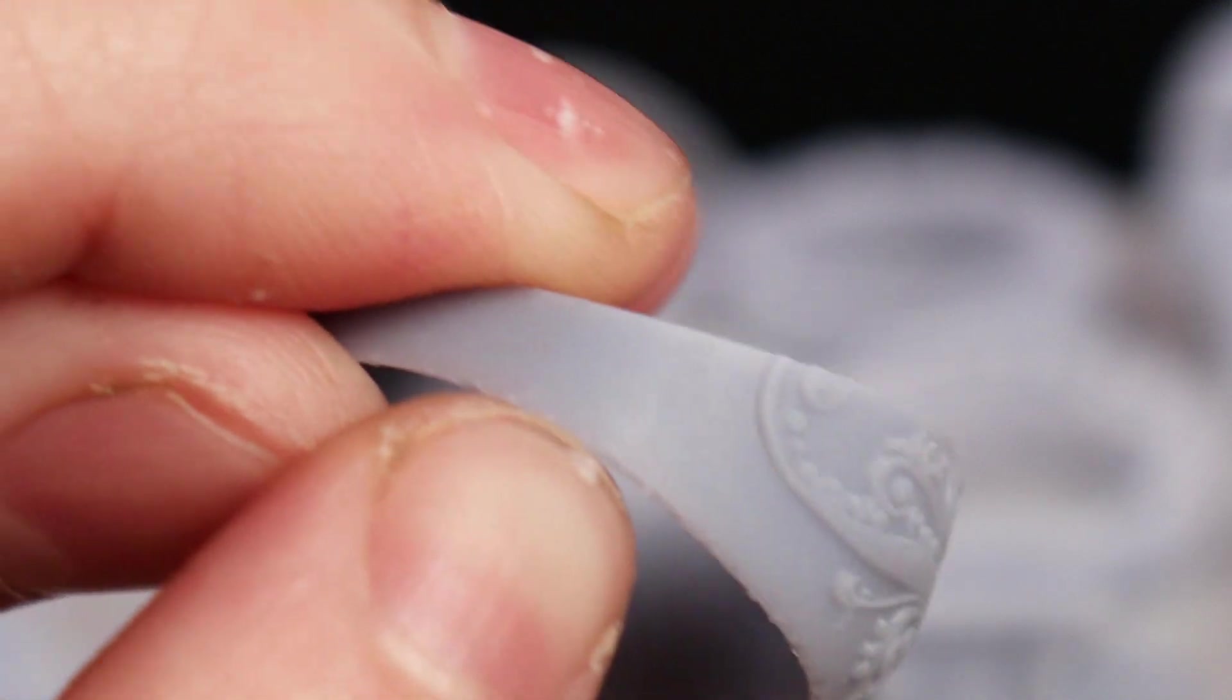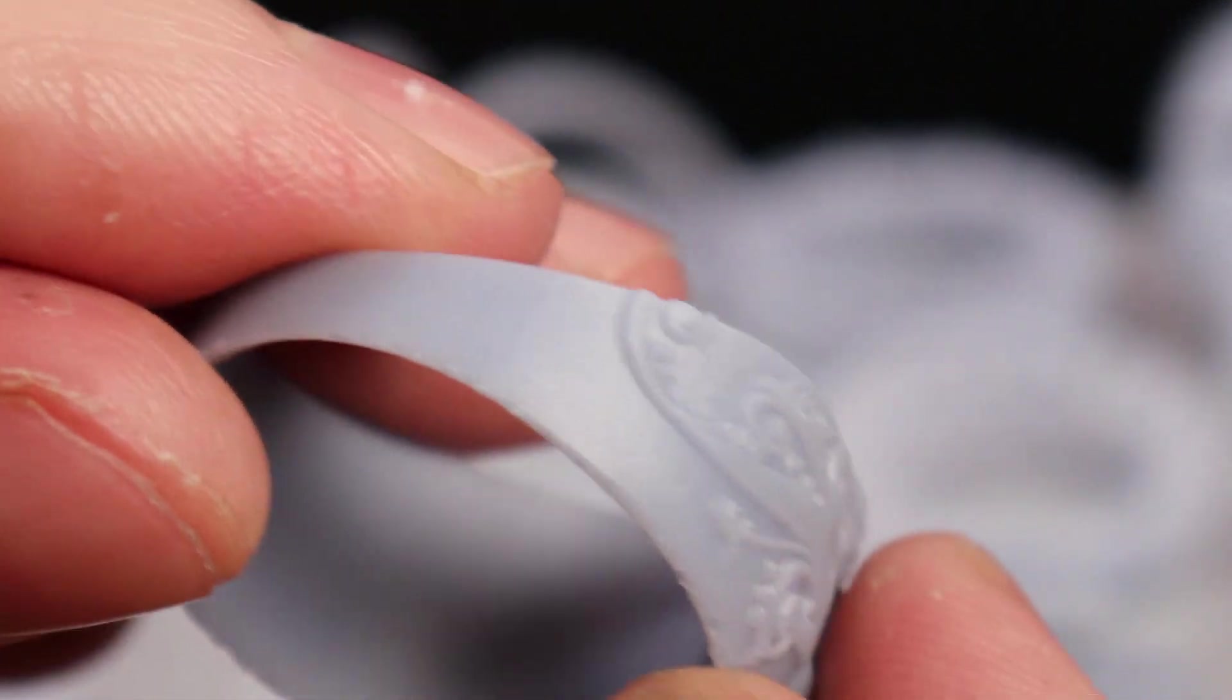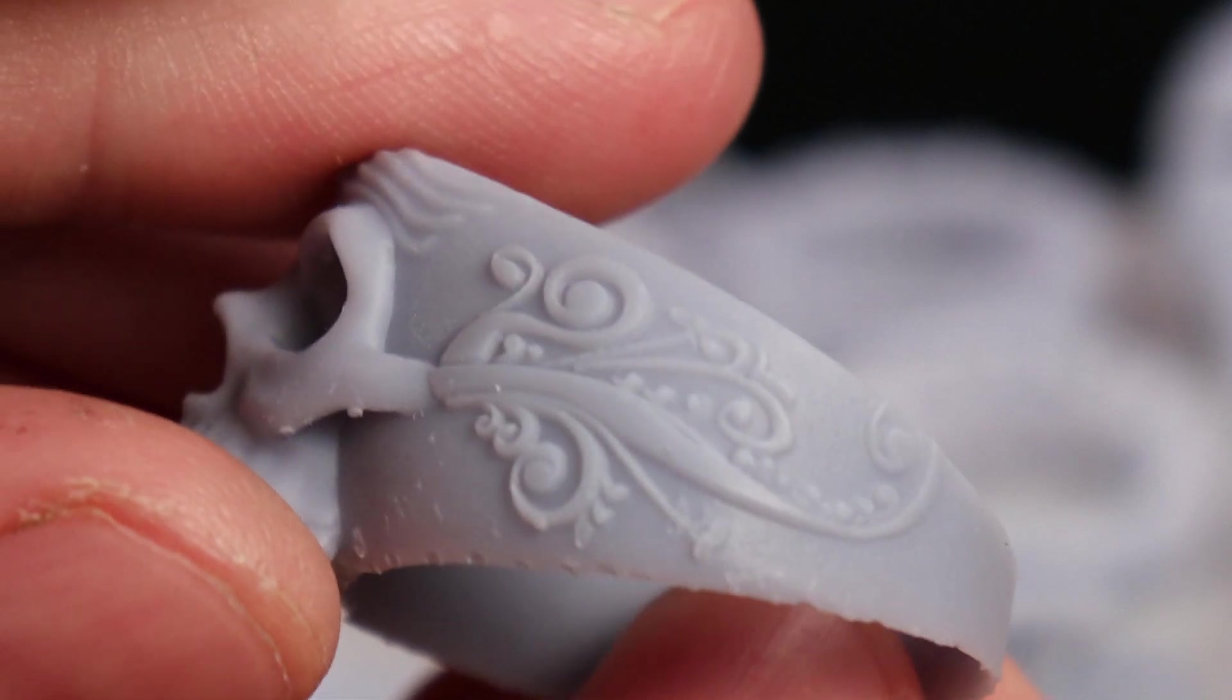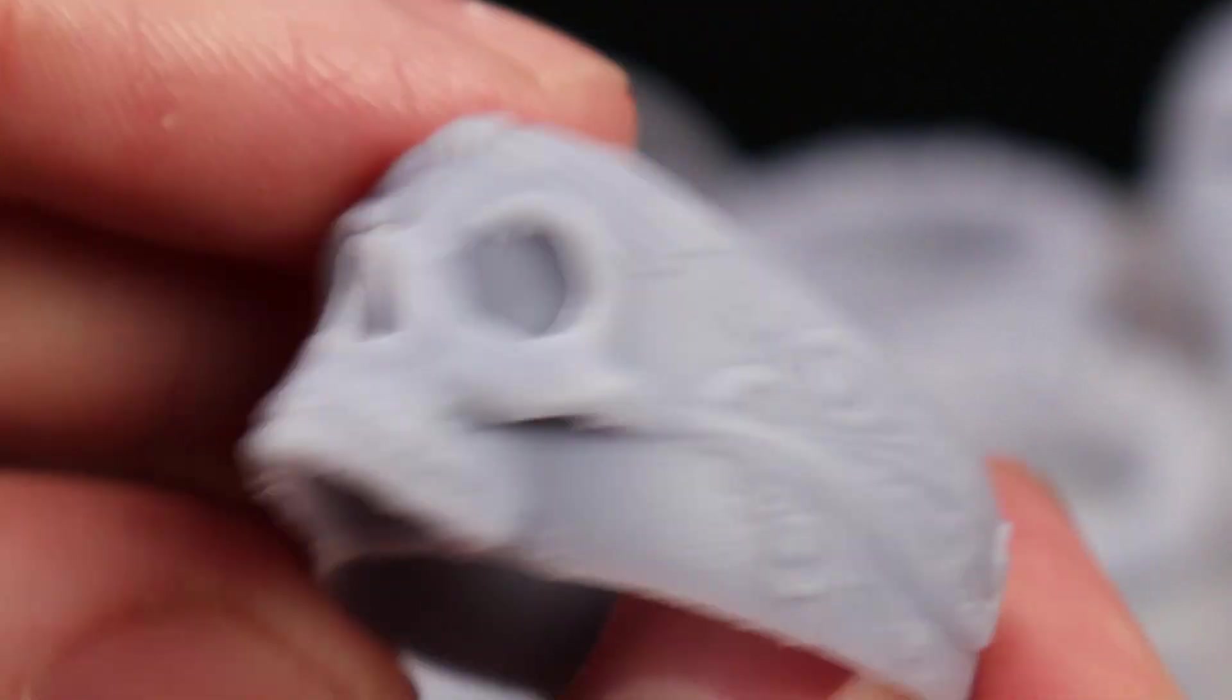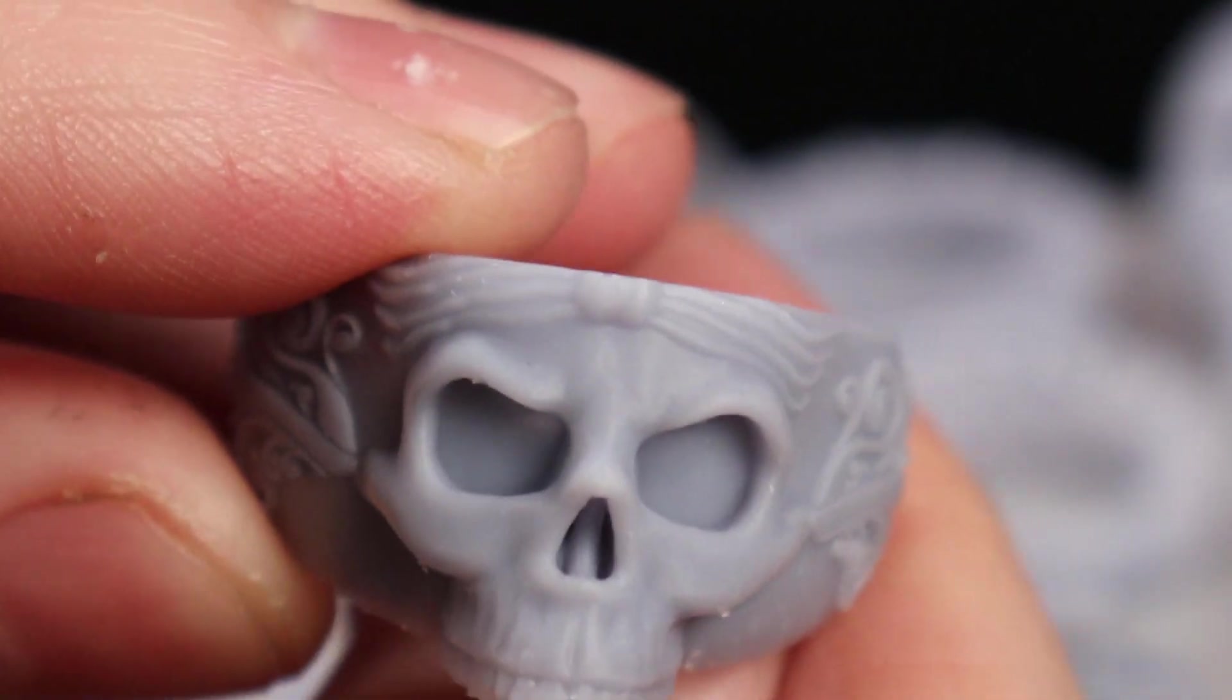You can get amazing details out of this. Even the skull came out really nice with no lines in it whatsoever.